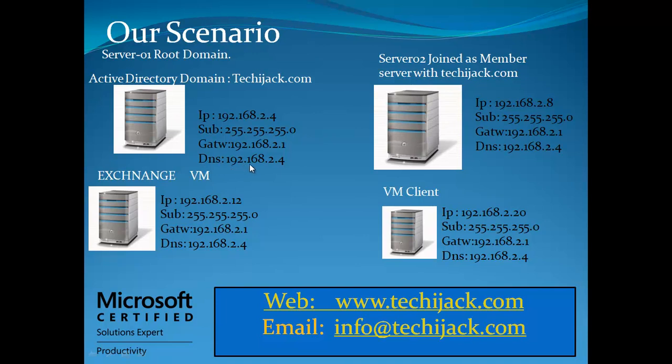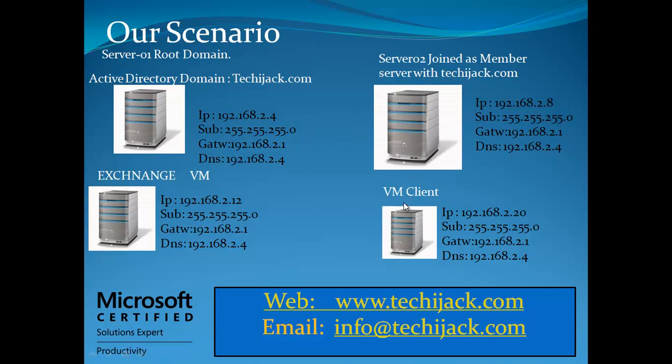The IP of my other physical server is 192.168.2.8. Inside this server, I have a virtual machine named Exchange, and the IP address of Exchange is 2.12. Inside Server-02, I have Hyper-V installed, and another virtual machine by the name of Client, and the IP address of the client is 2.20. The DNS of Exchange Server is pointing to Active Directory server. All the DNS are pointing to techiejack.com.